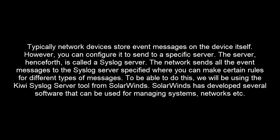To be able to do this, we will be using the Kiwi Syslog Server tool from SolarWinds. SolarWinds has developed several software that can be used for managing systems, networks, etc.